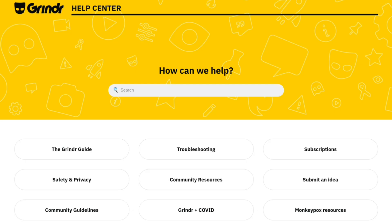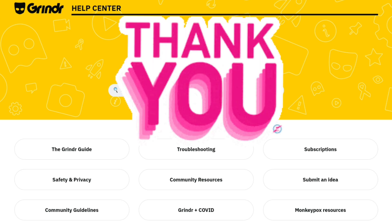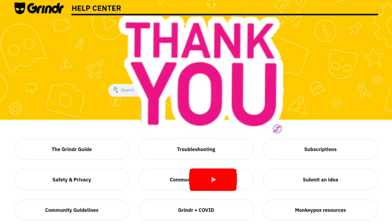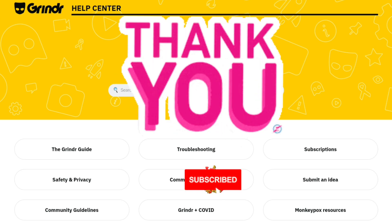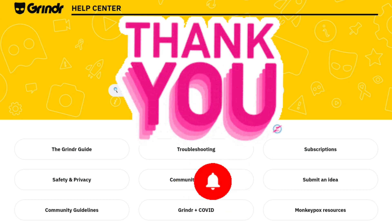Fix six: contact the support team of Grindr. When you have tried all these solutions and your Grindr chat backup is still not working properly, then it is time for you to contact the Grindr support team. You can tell them about the problem you're having and they will be able to solve it. Hope the video helped and you got answers to your questions. Thank you for watching the video — like, share, and subscribe.